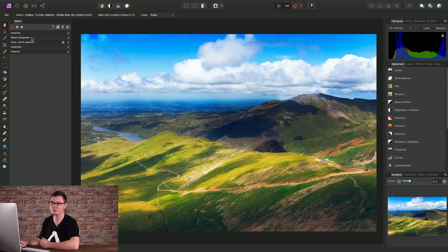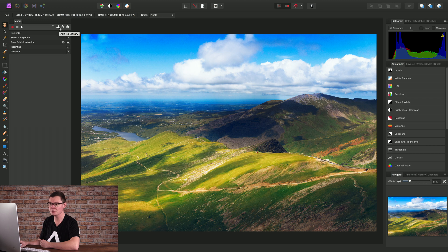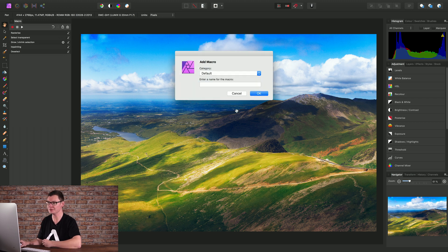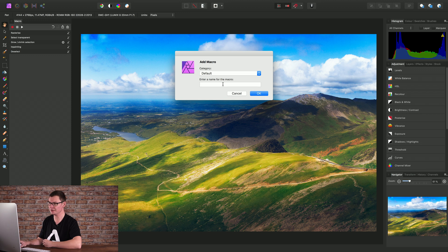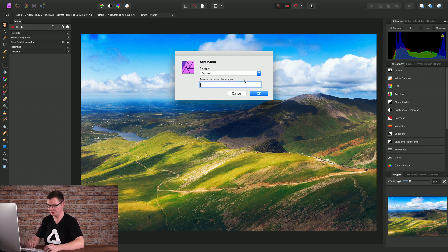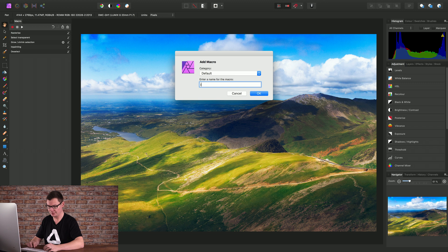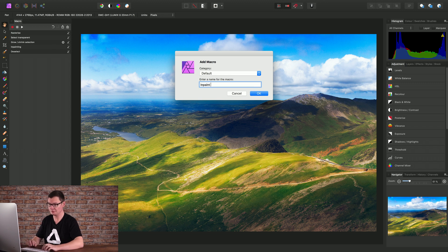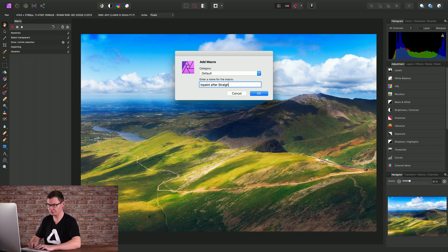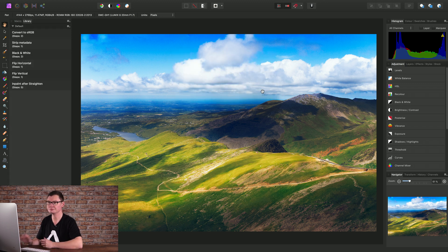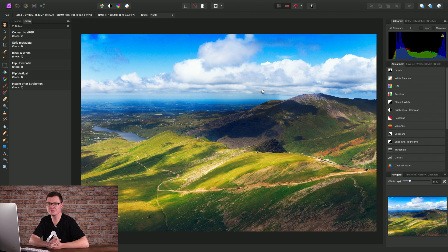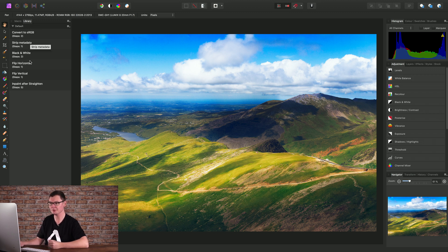And we could run our macro straight away to ensure it works. But what we'll do is save it to a library. So we can click Add to Library here. We only have a default category for now. So let's just enter a name for our macro. Let's call it Inpaint After Straighten. Click OK. And it will save it to our library and automatically bring up the library panel for us here. So there's our macro.